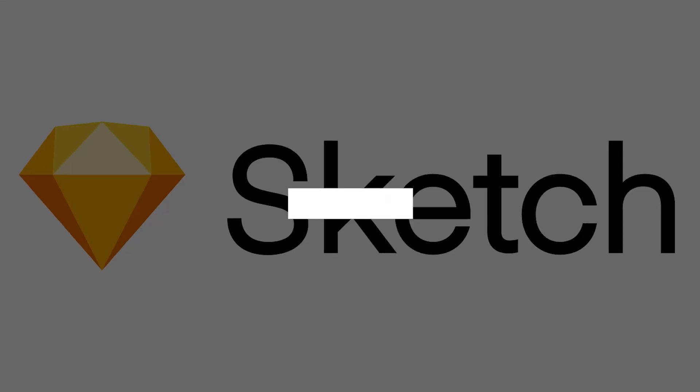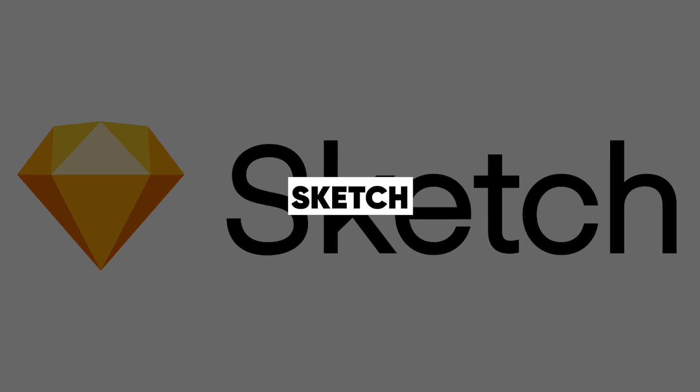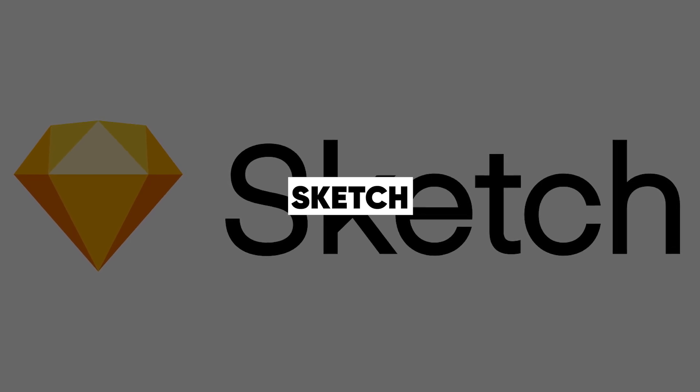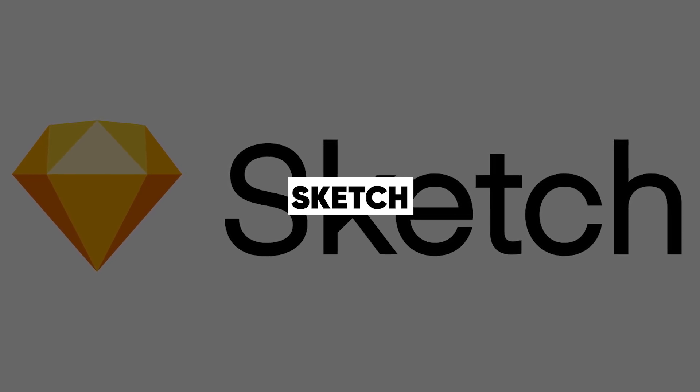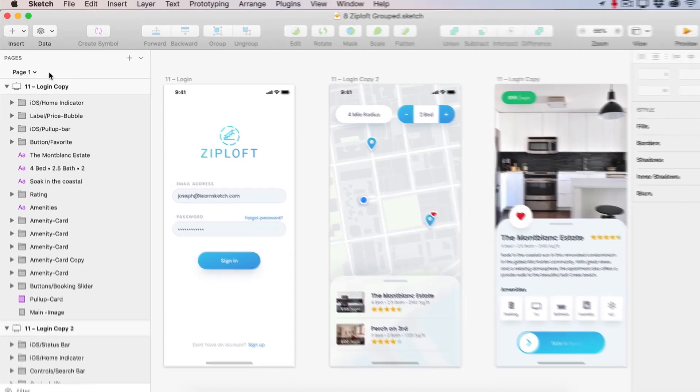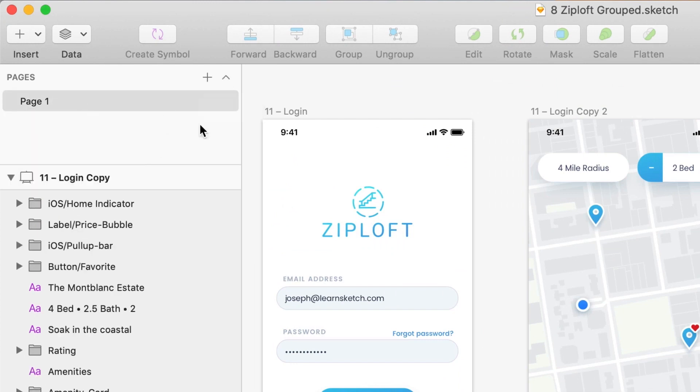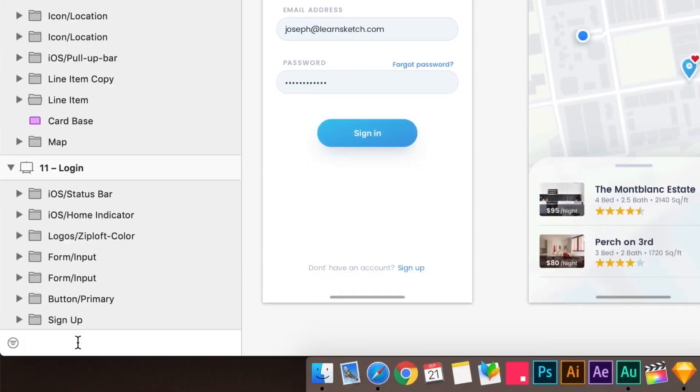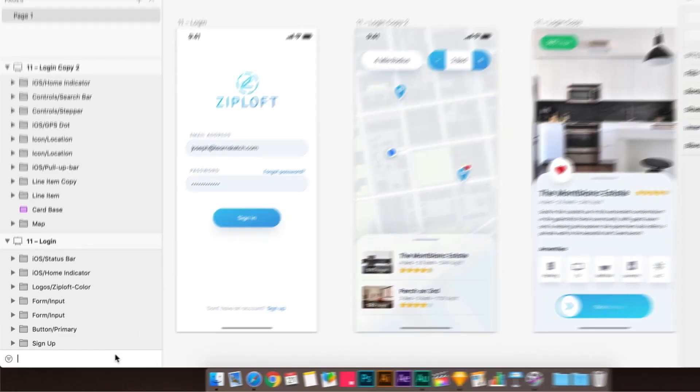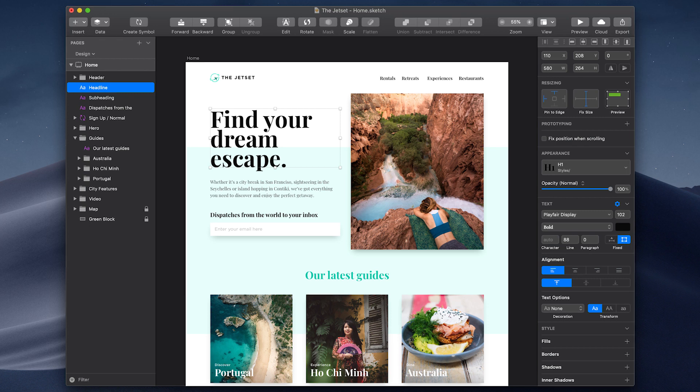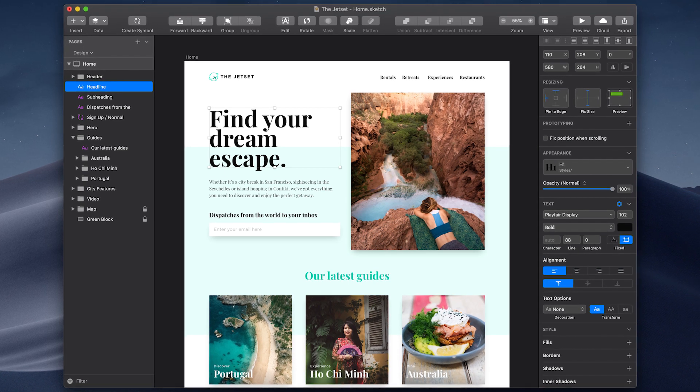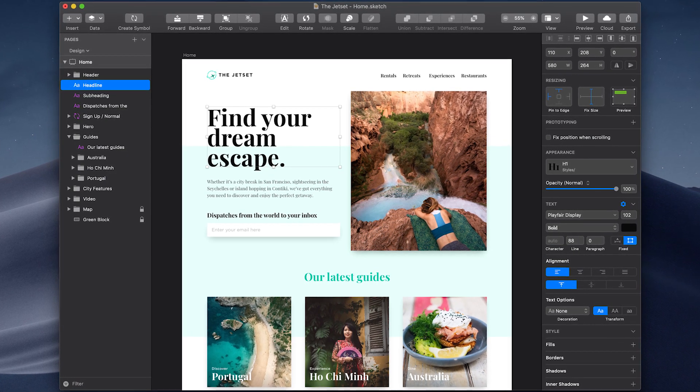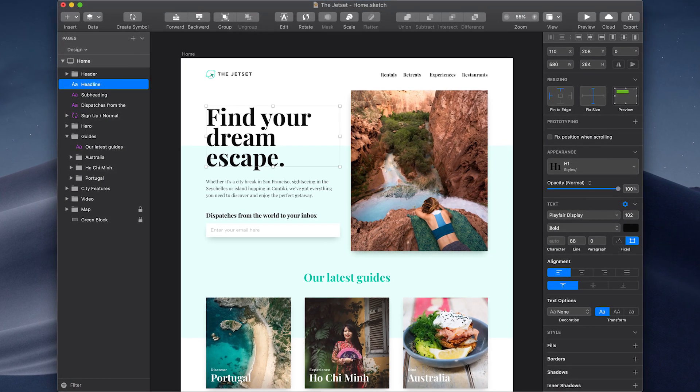In second place we have Sketch, which is a design tool exclusively offered only for macOS. UI and UX design for websites and mobile applications are its main uses as a vector-based design program. This teamwork tool, which is extensively used in online design, marketing, and development, makes it simple for designers to pass over designs to team members and engineers alike.